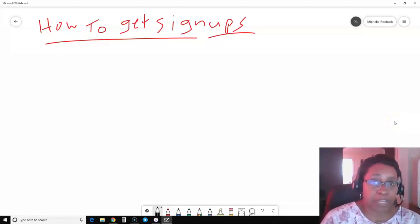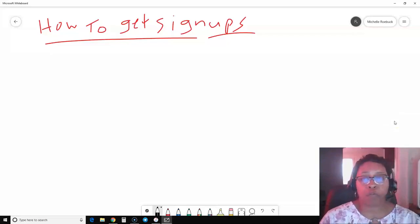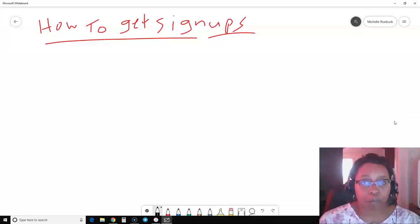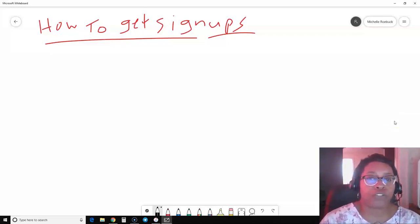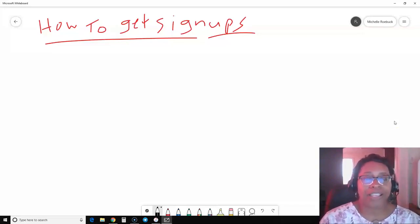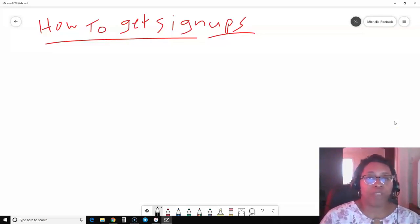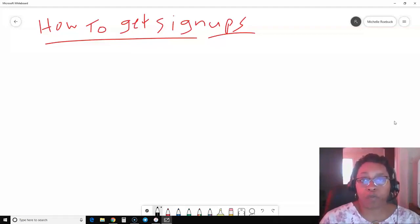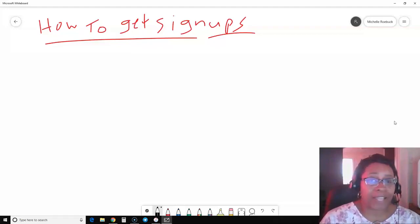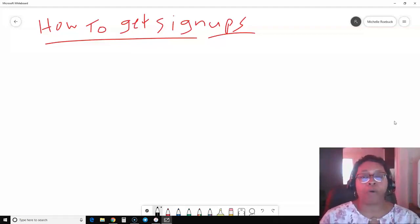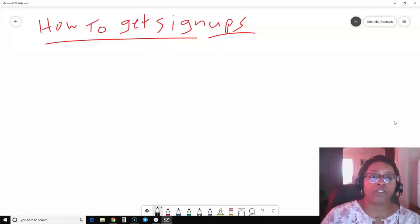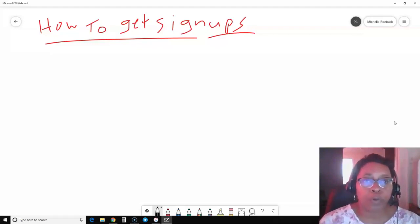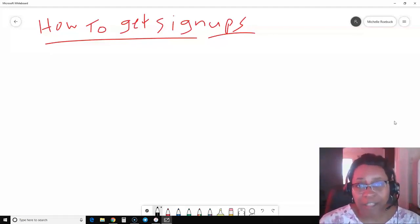You may be in a business opportunity right now, or you've been in several business opportunities and have always struggled to get signups in your business. You may have gotten just a few signups, a handful of them, or you may not have gotten any signups at all. I'm going to show you one of the reasons why you may not be getting signups.